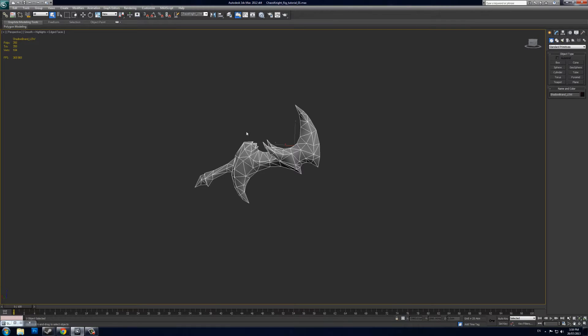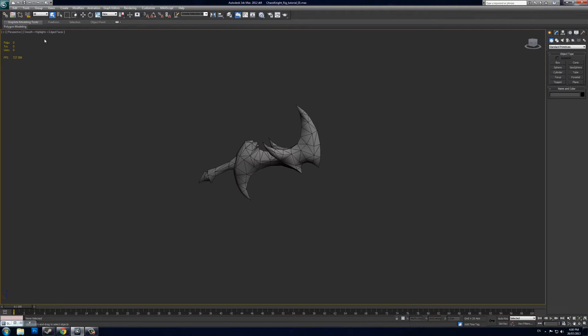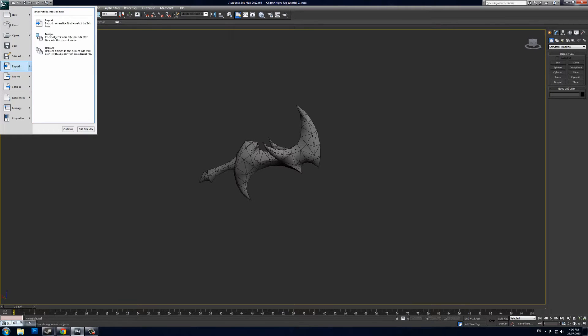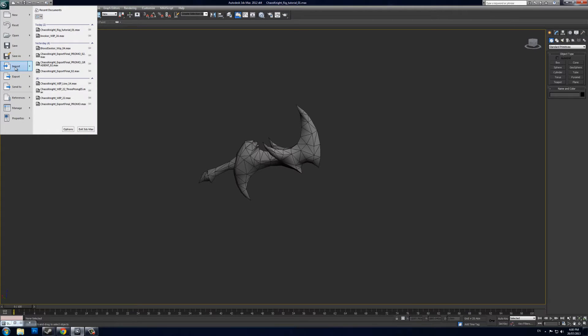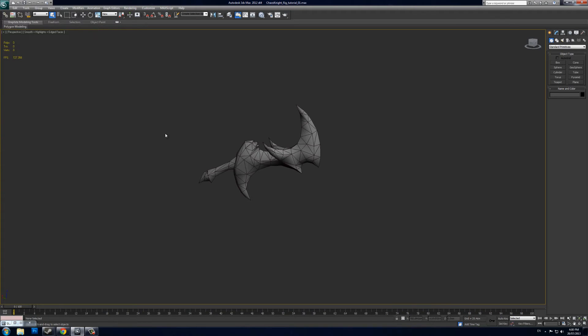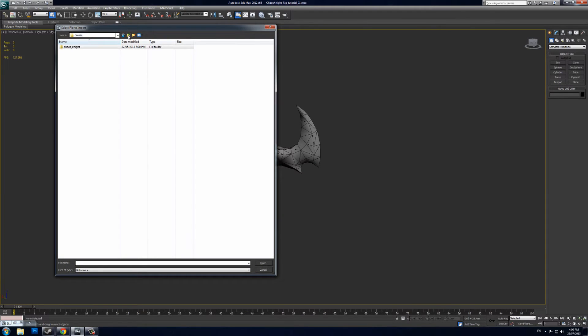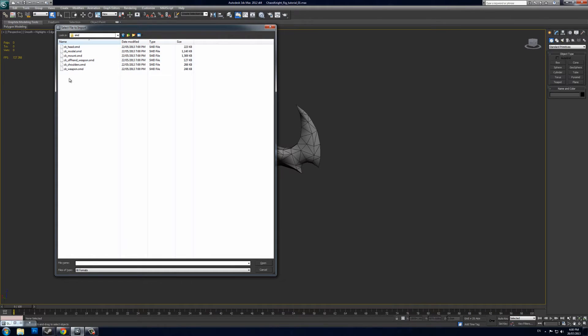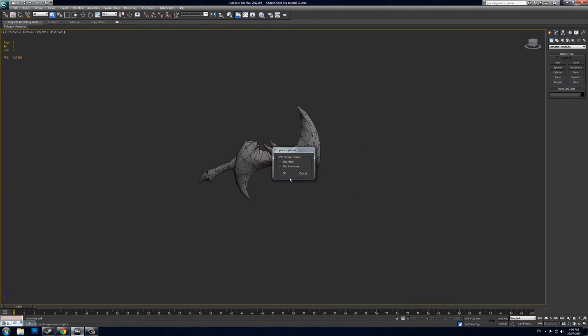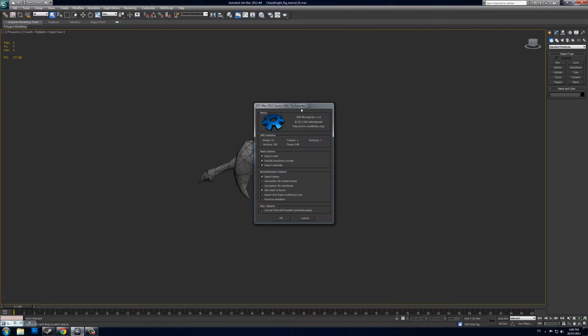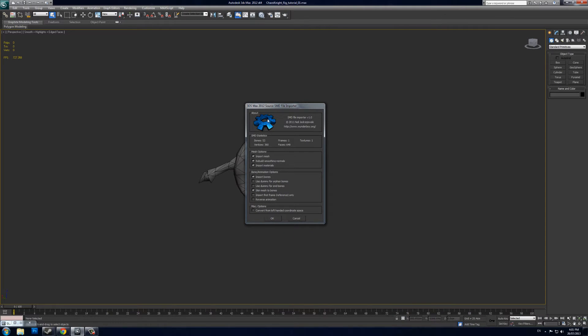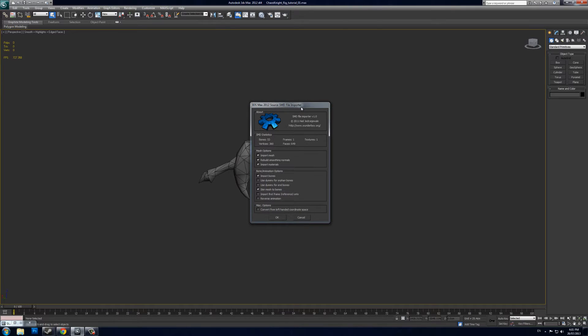Now I want to import the bones and the default weapon that comes with Chaos Knight. You can download this from the Dota 2 website. I go to File, Import, then find your file within the Chaos Knight directory: models/heroes/Chaos Knight. I import the SMD file—ckweapon.smd—and press OK on pre-pass. To do this, you need to have the SMD file importer installed, which doesn't naturally come with 3ds Max. You can see here it comes from wonderboy.org—you can go there and download it straight away. It's free and it's great.